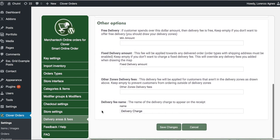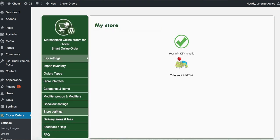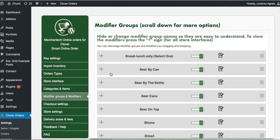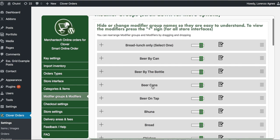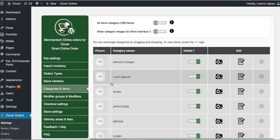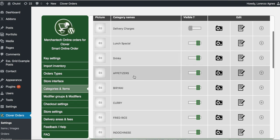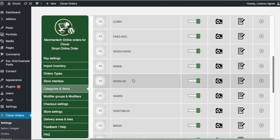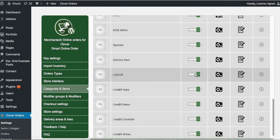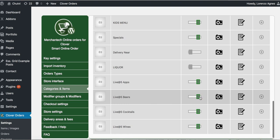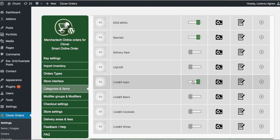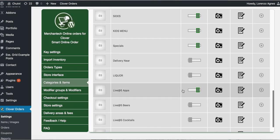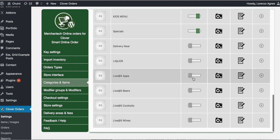And then okay, so we got checkout settings done, we got that done. Modifier groups looks like we have beer here, so you may want to hide the beer if you're not selling it online. Let's go to categories and items. We don't need this, we can hide that. Drinks, appetizers, biryani, curry, fried rice, kebab is good, ramen, vegetables, sides, specials, liquor, okay. So delivery near you don't need that, live at five beers, cocktails, wines. Okay, I'm not sure what this one is, but if you come to this section go ahead and hide that. If live as five apps, I don't know what that is, but it looks like there's nothing inside of it so I'm going to hide that, because I don't know what that is. Okay, again if you know what this is go ahead, enable it.